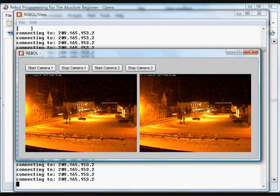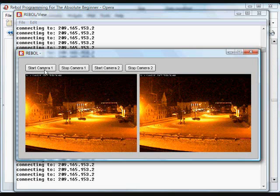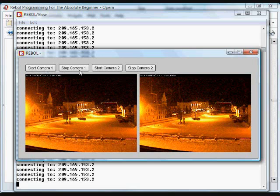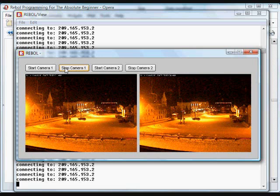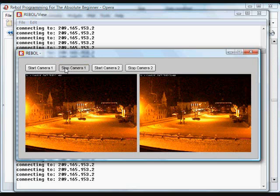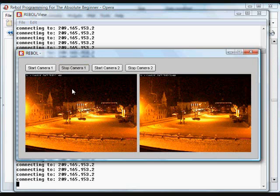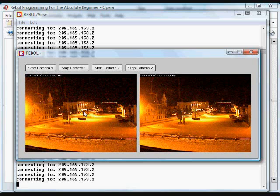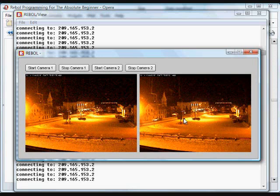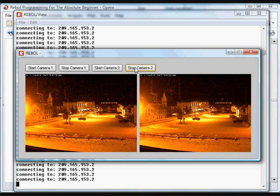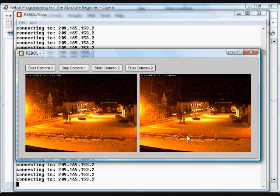Here we've got again the four buttons, and when we press on the stop camera one button, it changes that camera one's rate to none, and that video stops. You can see this video is still continuing over here, and if we press stop camera two, you can see that it sets the rate there to none. And so we can control these separately.